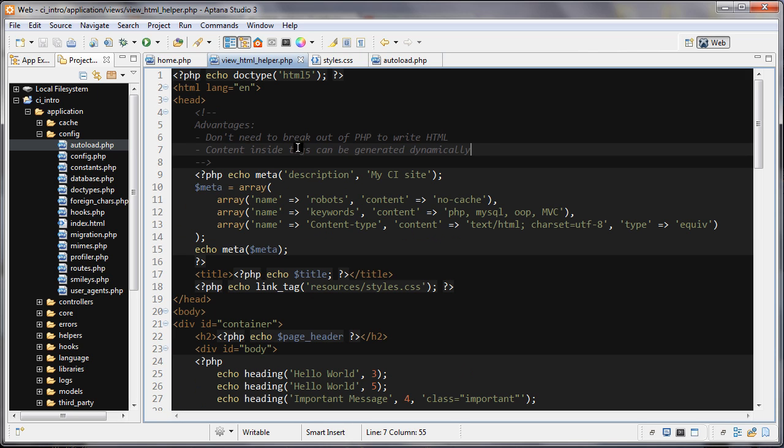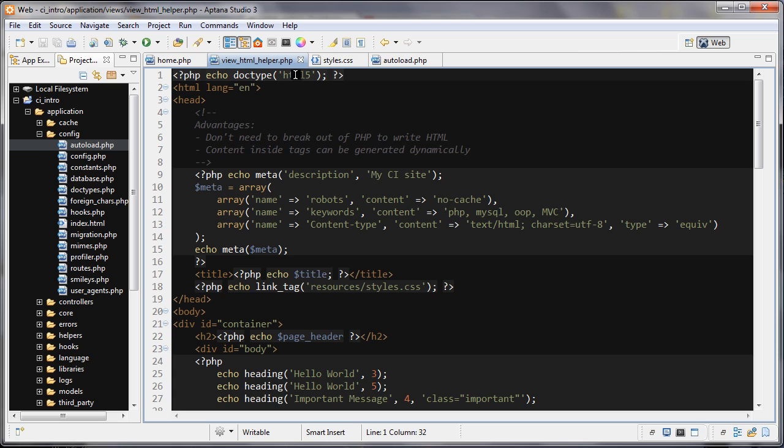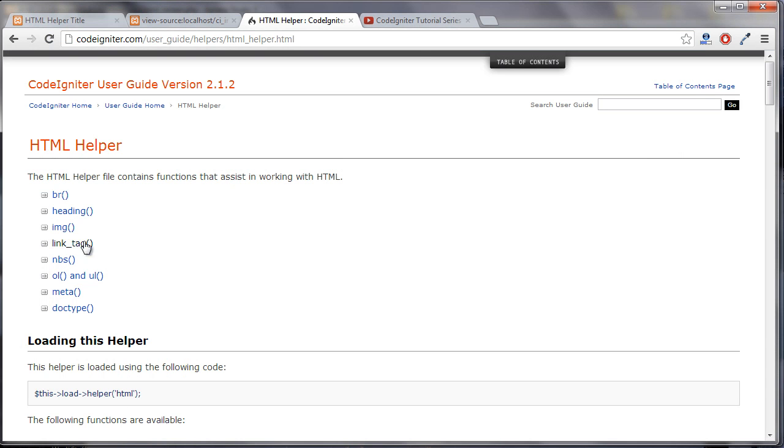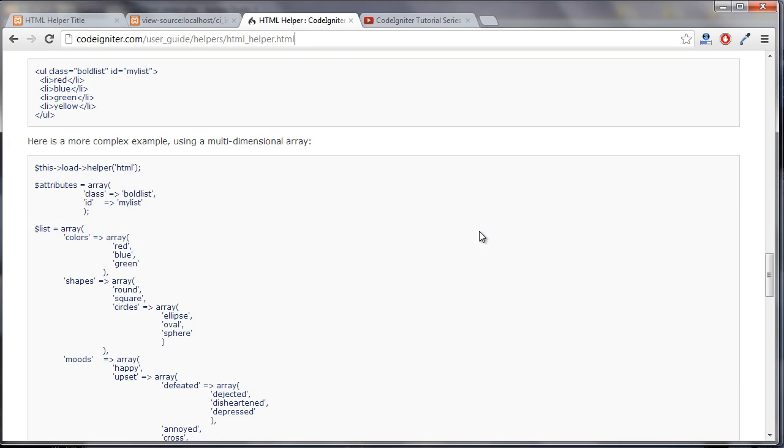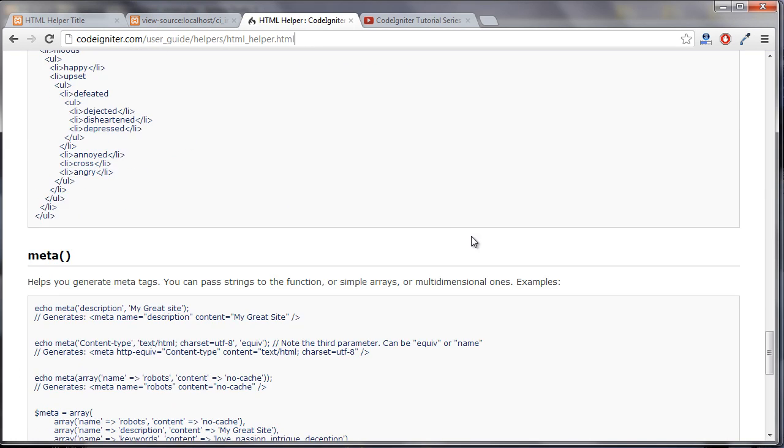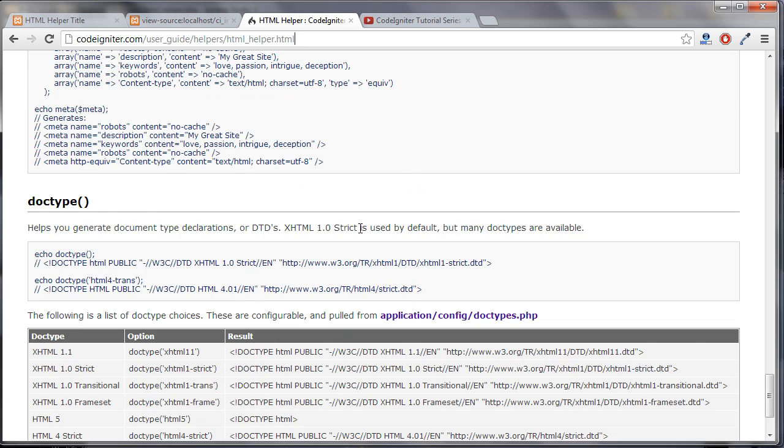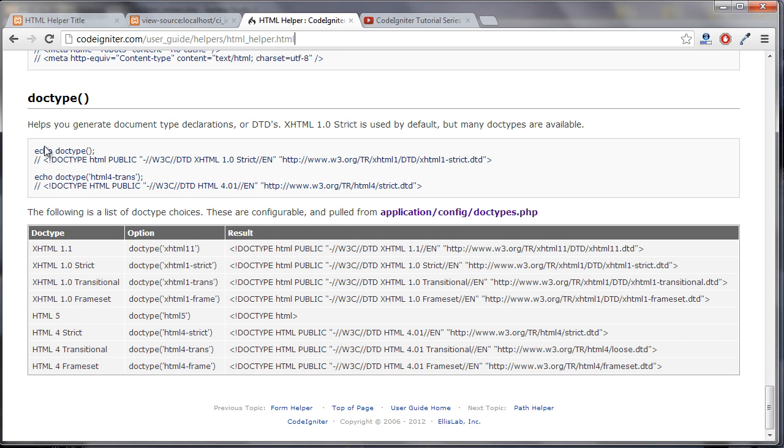Let's go over to our view, and the first helper that we're looking at is the Doctype helper, which is right here. So what we'll do is we'll pass in the kind of Doctype that we want. If you want to know the different things that you can pass in here, we can go to the CodeIgniter helpers page. You're going to scroll down here to Doctype here. And under option, it's going to show you the different things that you can pass in here. And that's going to output the HTML that you want.